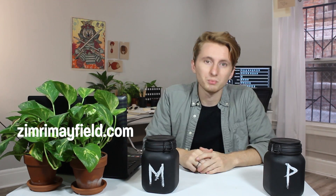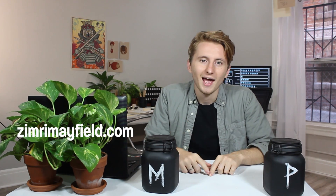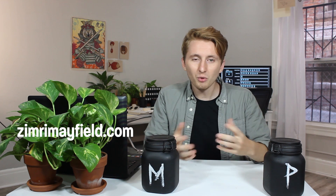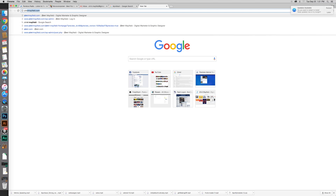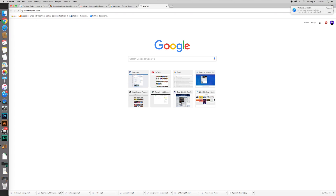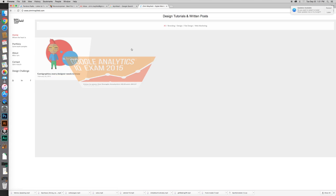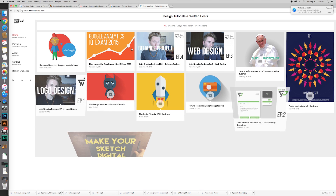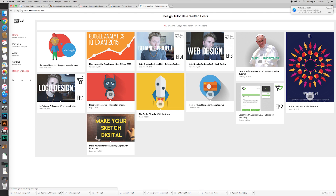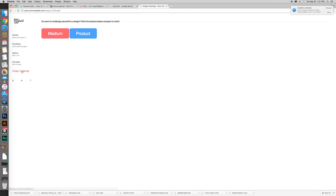What up design champions, welcome to episode 7. First off, I have some cool news. If you want to do this project yourself and get a random medium and a random project, you can go to my website at zimmerymayfield.com. I know my name is very long and it's kind of hard to spell, but I have the description in the link below. Once you're at the website on the left, you'll see a link that says design challenge.